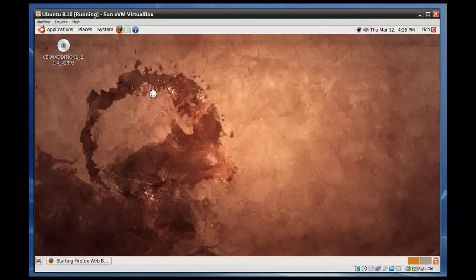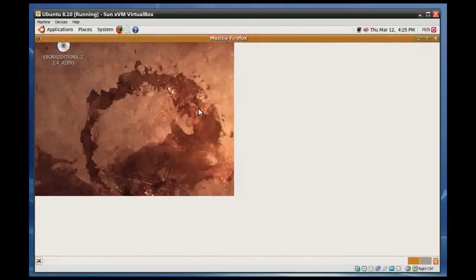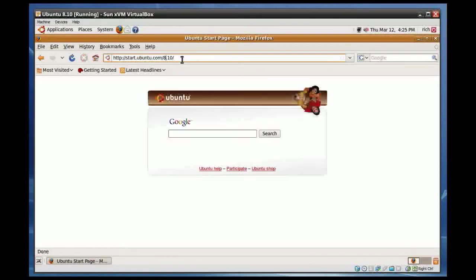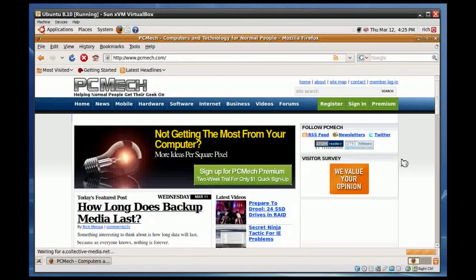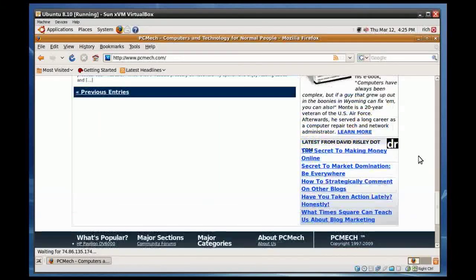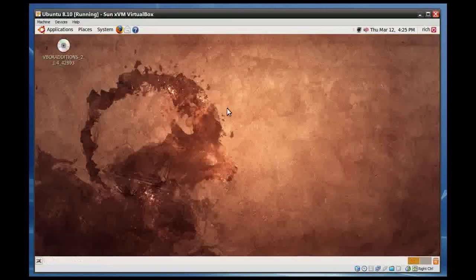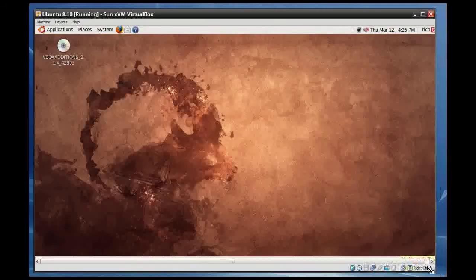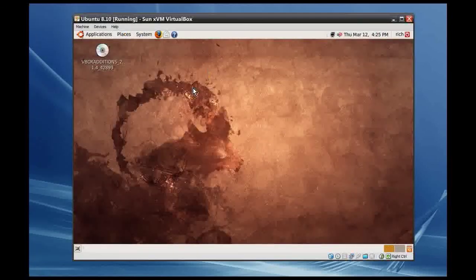So now when I go to websites — if I go to PCMech.com, for example — everything works the way it's supposed to. All the websites load properly, everything looks fine. And that's the way to do it. If I resize this window again, it'll keep resizing.